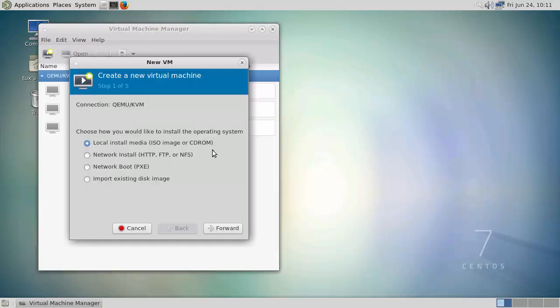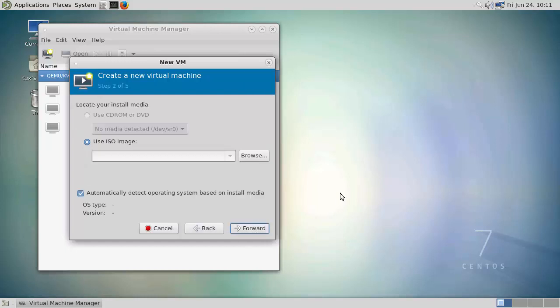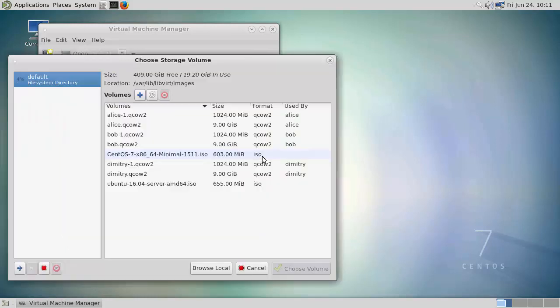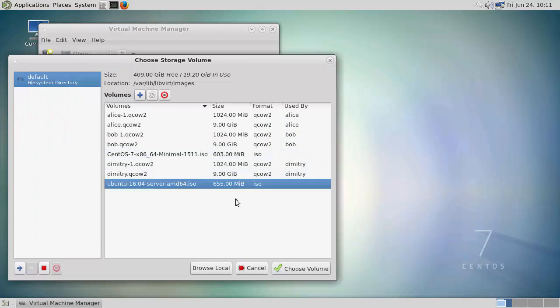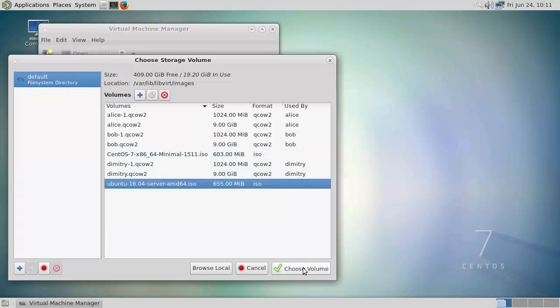We're going to install from a local CD-ROM image and browse through to our ISO file. Here we're going to use the server ISO. In this video, we're looking at a manual install, but we'll look at how we can use kickstart and preseed files to automate the install.